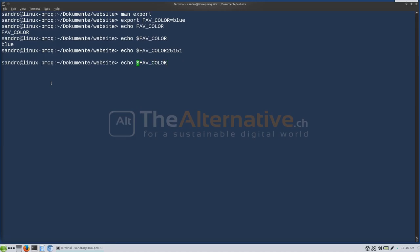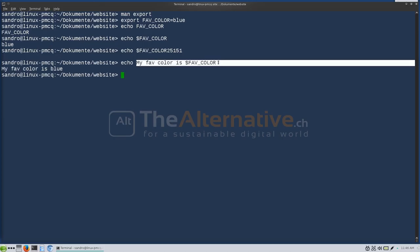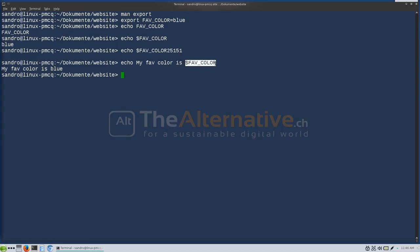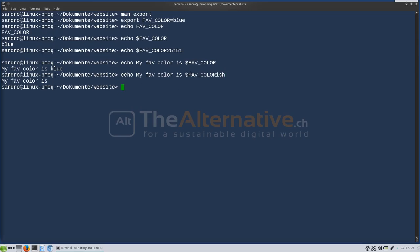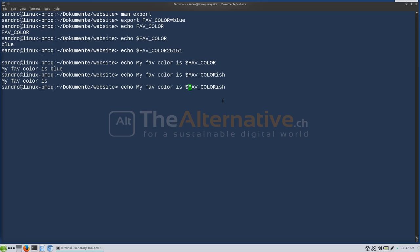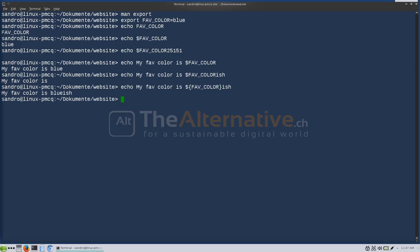For example, you could say: echo "My favorite color is $FAVORITE_COLOR". This string gets parsed and whenever bash finds a dollar sign, it replaces whatever comes next with the content of that variable. This is why it's good to capitalize variables — so you can immediately see you're dealing with a variable. If you want to append text right after the variable, like 'bluish', you need curly brackets: ${FAVORITE_COLOR}. This isolates the variable name, and the result is 'My favorite color is bluish'.